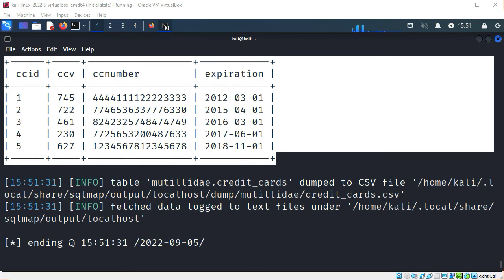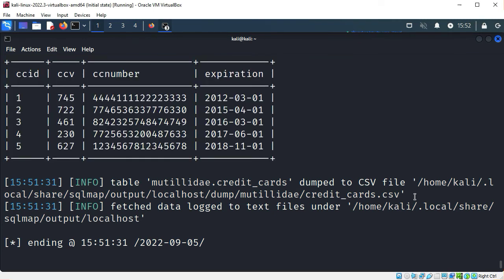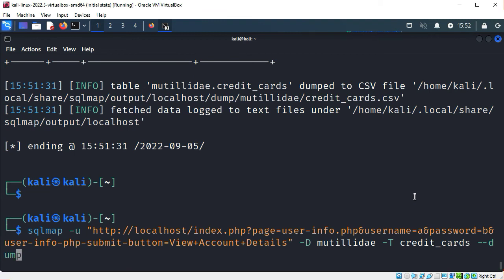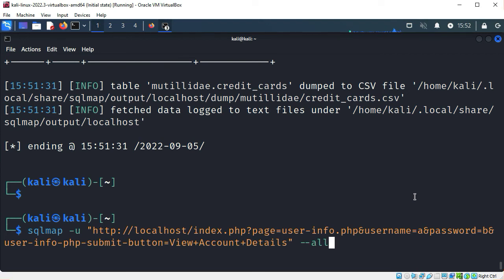These aren't real credit card numbers — these are just samples for the Mutillidae application. But it demonstrates how powerful SQLMAP can be. It took us from identifying a SQL injection vulnerability in a single field to dumping admin credentials and credit card numbers. There's one more SQLMAP option to be aware of: --all. This can be extremely time consuming, so I won't demonstrate it here, but it will attempt to access every table of every database on the underlying server and dump them to disk — all from a single SQL injection vulnerability on a single field.